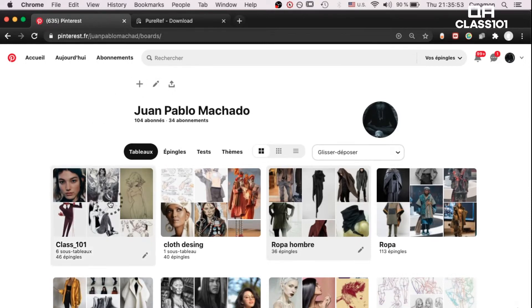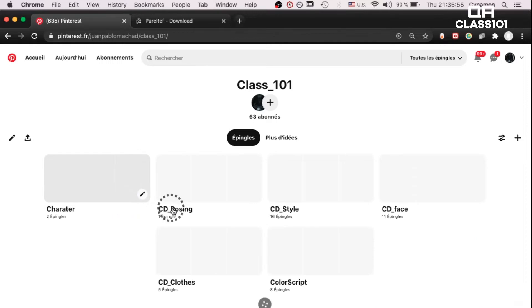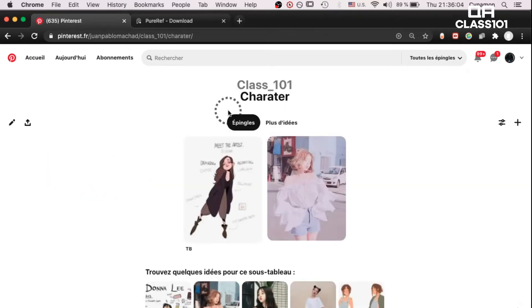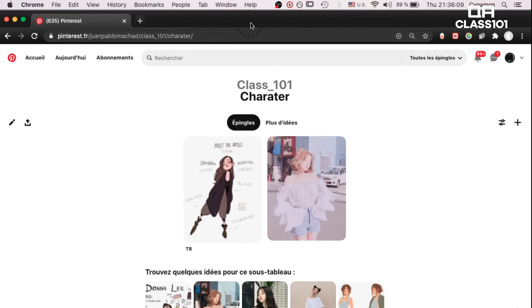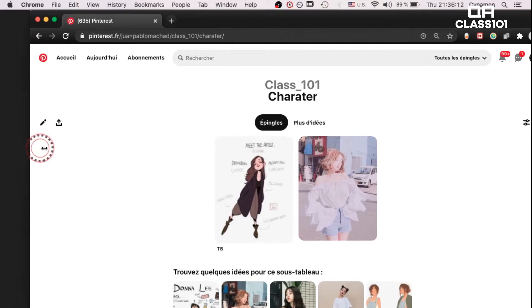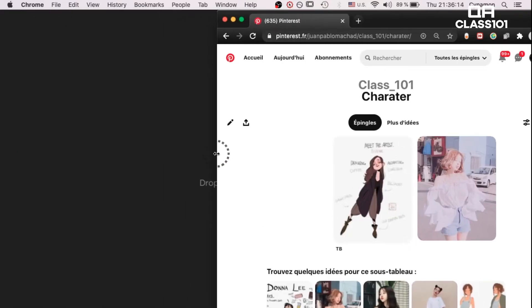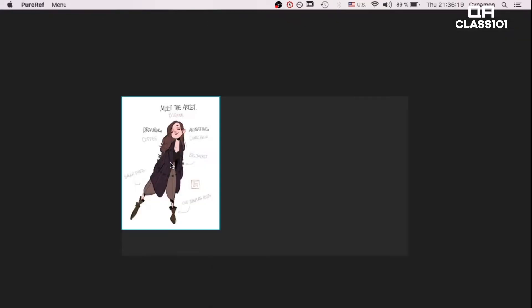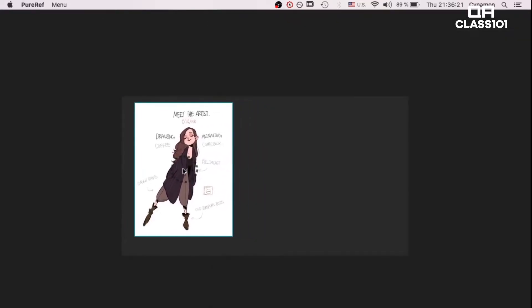Here you can see my Pinterest. You can search my name and add it if you want. Look at the Pinterest board I made for this course. We click on character. I have made a few boards within the main class 101 board for a reason. Let's make the browser window smaller and drag it to the right. We click on the girl's image, hold the left click button and drag it into PureRef. You can move the image on PureRef by clicking and holding the left click button. It's easy.